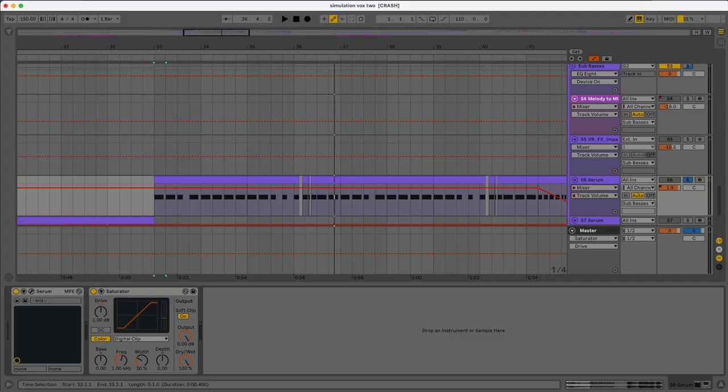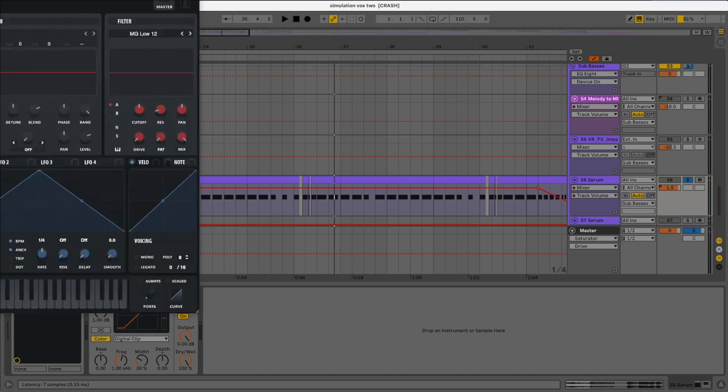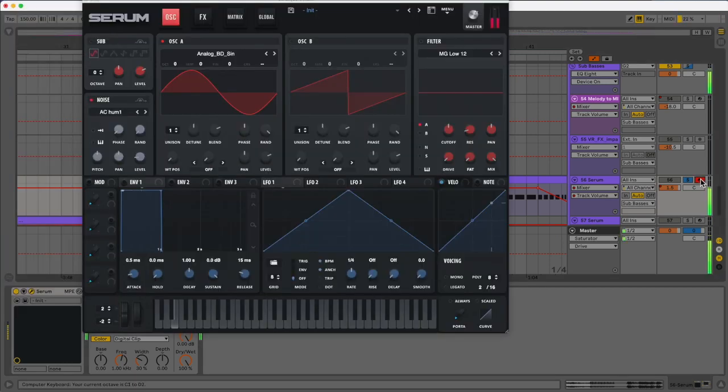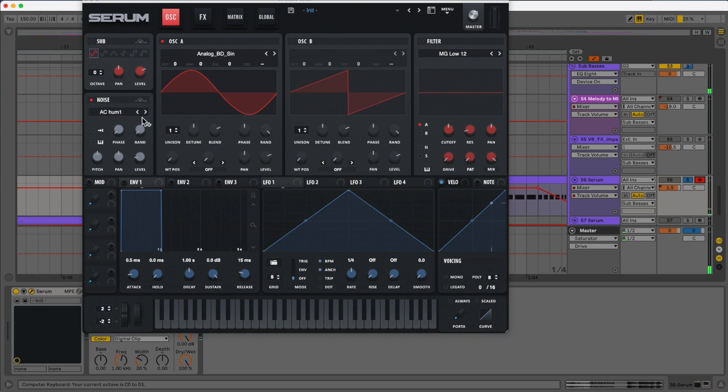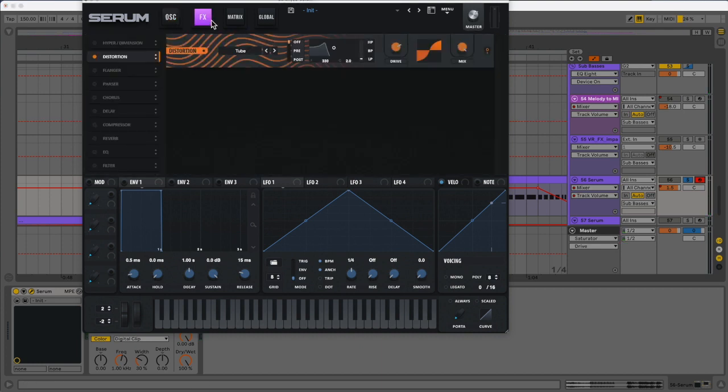So we have this made sub within Serum here. I can show you what that looks like. We just have an analog sine wave here with AC hum, and then we're using some distortion. So a pretty basic sub too.